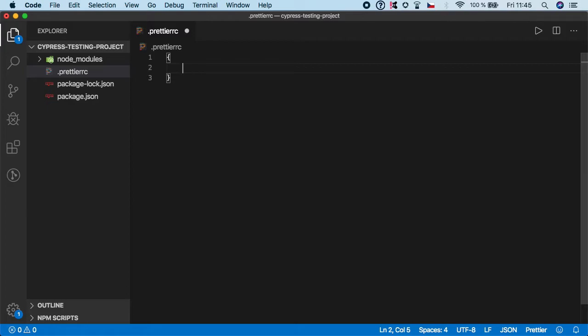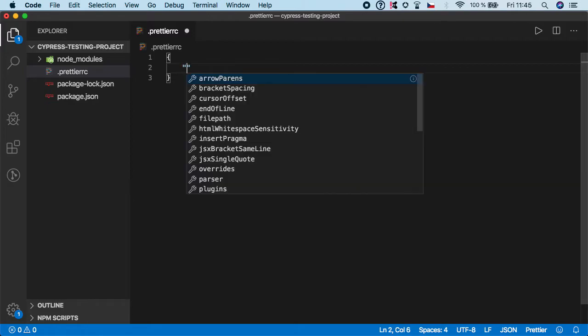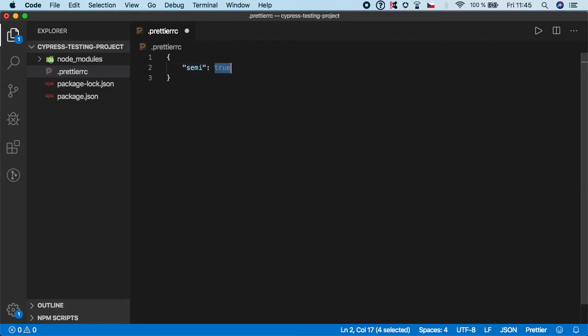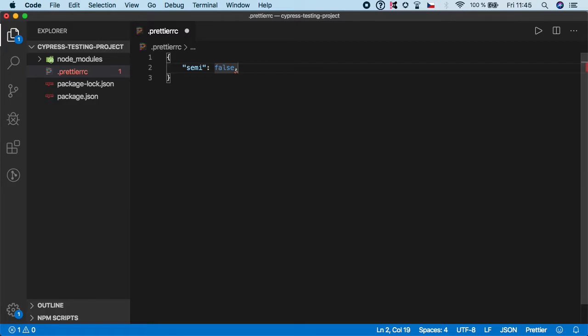And here we need to create a JSON object where we can specify some rules. So the first rule I want to show you is semi and I want to set it to false. This rule will disable using semicolons because in modern JavaScript, not many people are using semicolons.